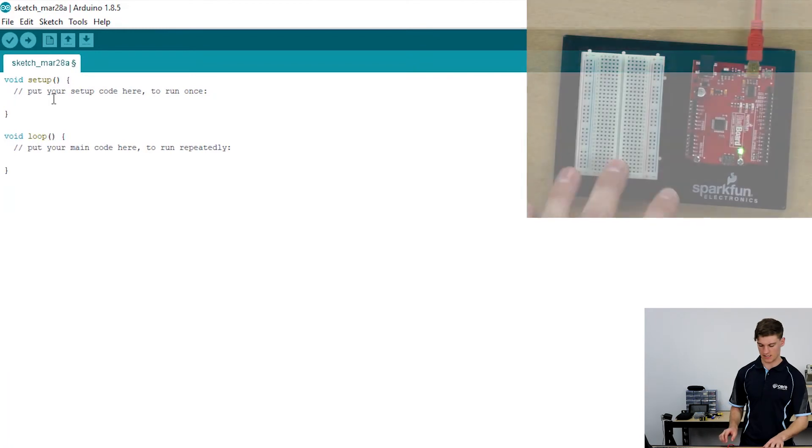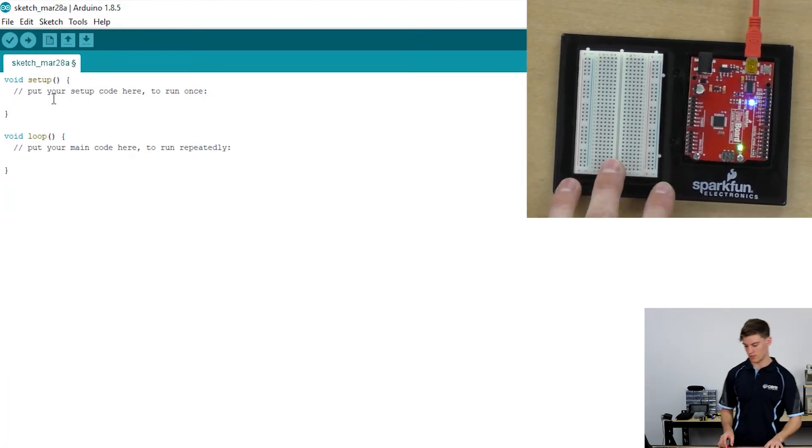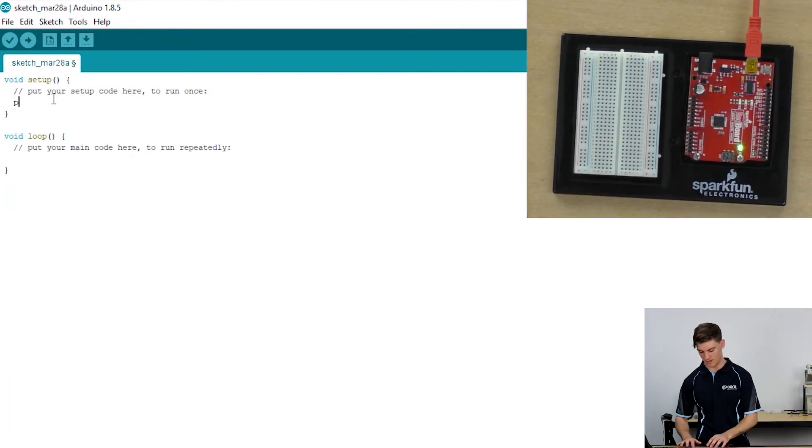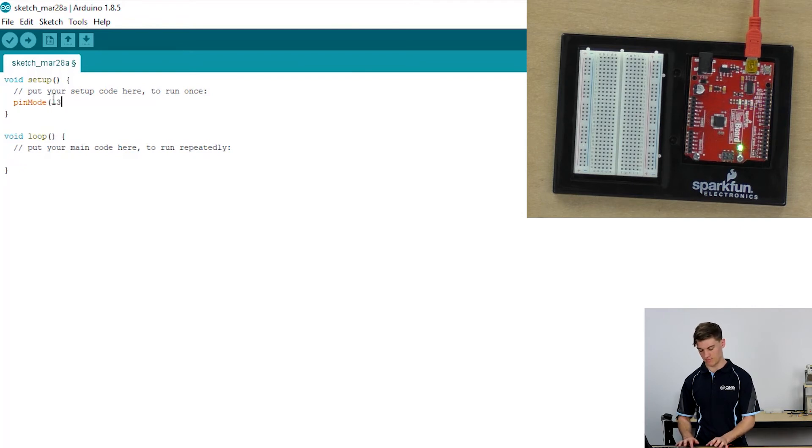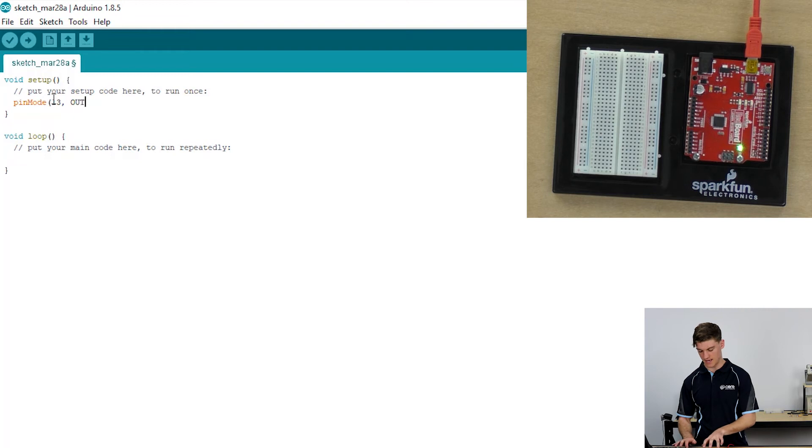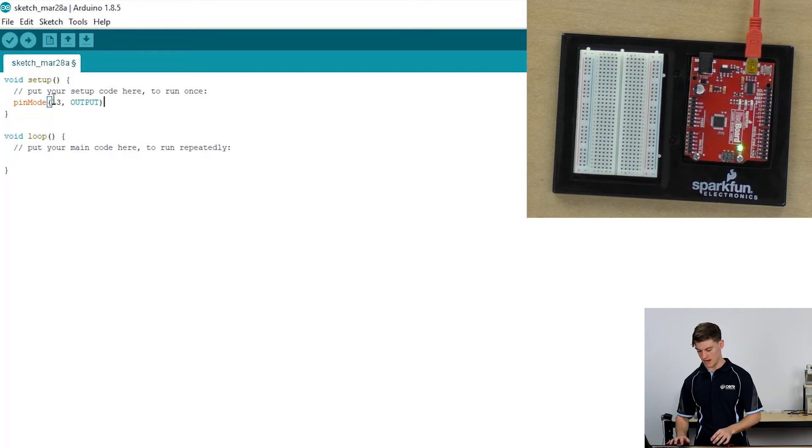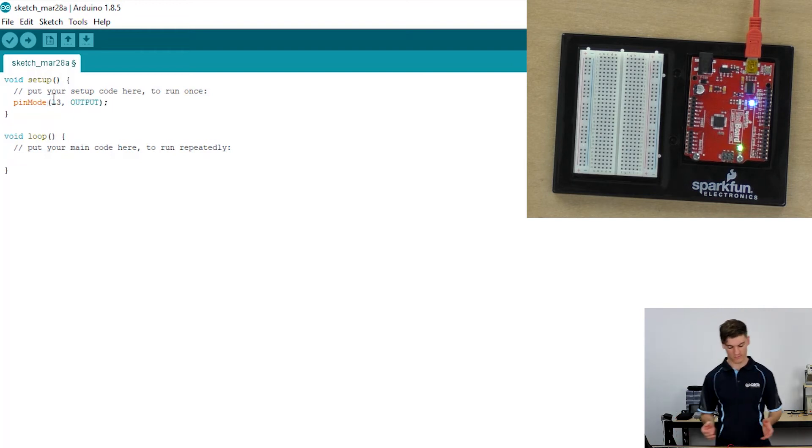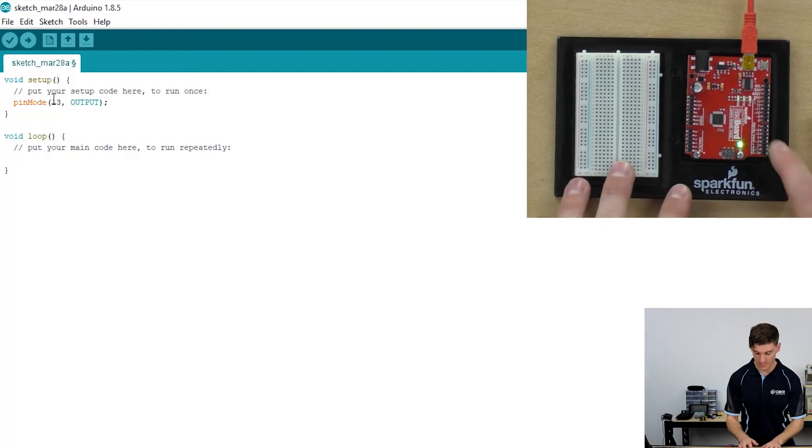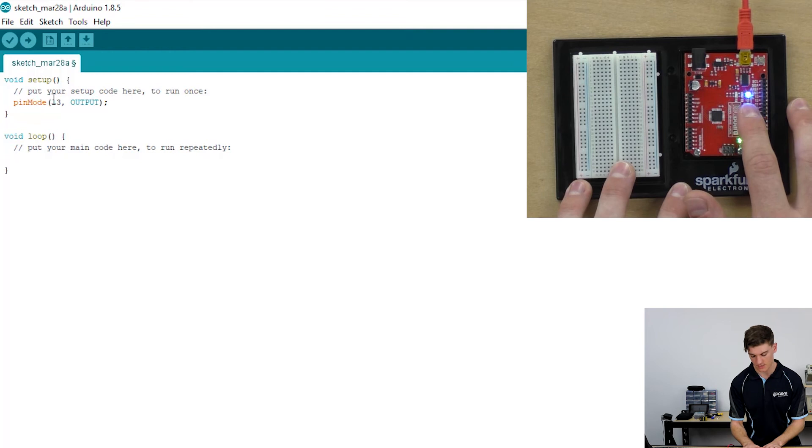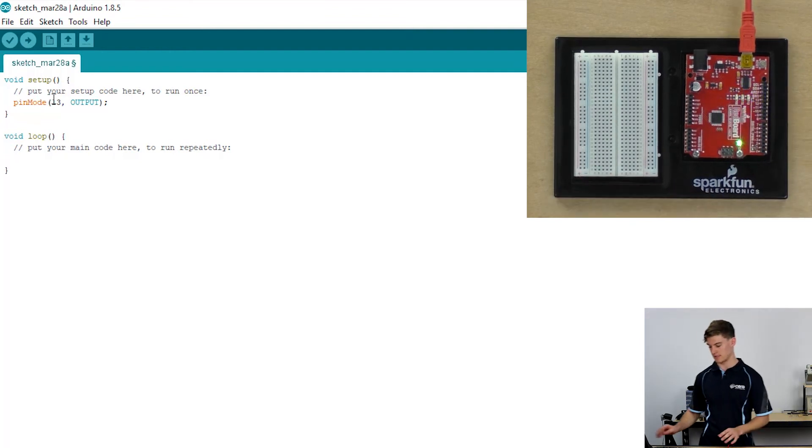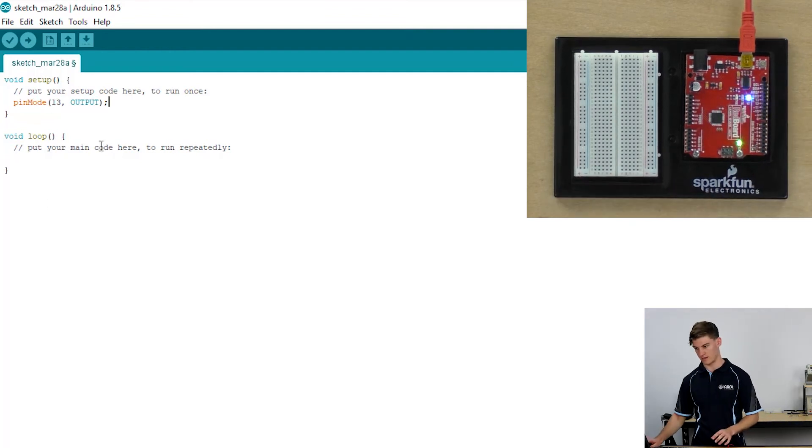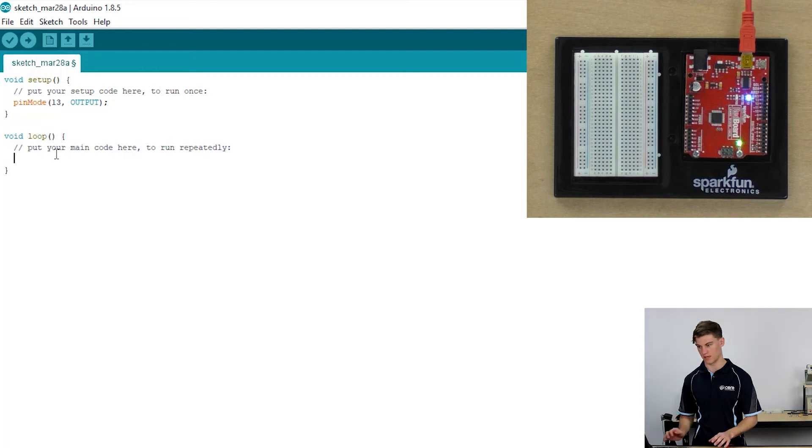So to get started all we're going to do is assign pin 13 to be an output. So this is done through the pin mode operation and as we know from the first video, pin 13 is connected to an LED here which shows the state of the current pin.